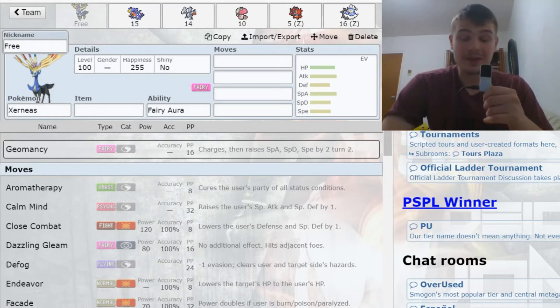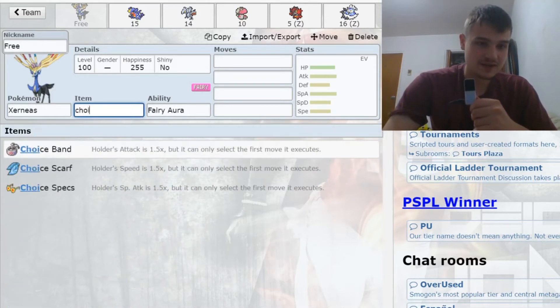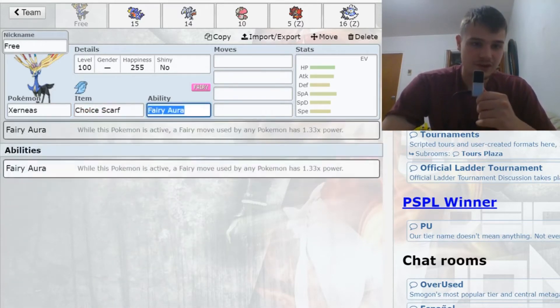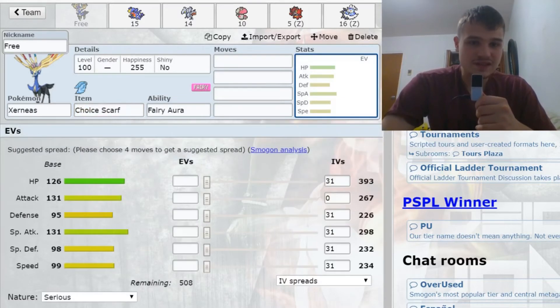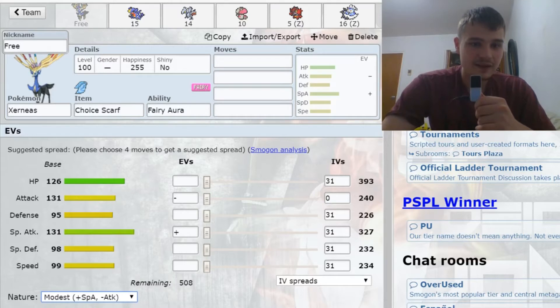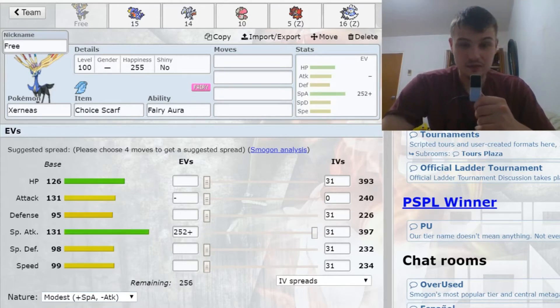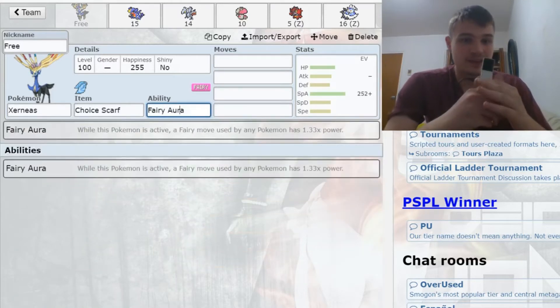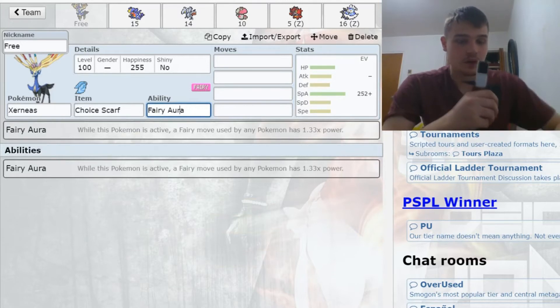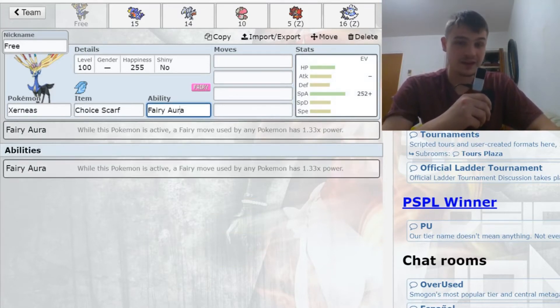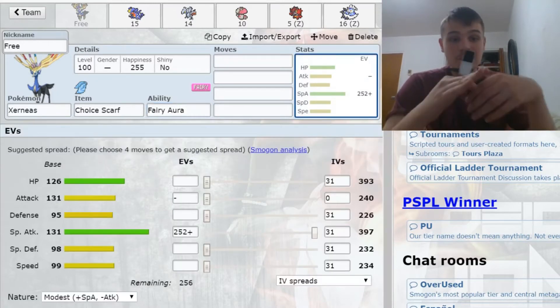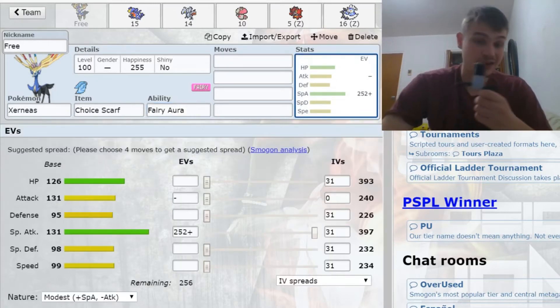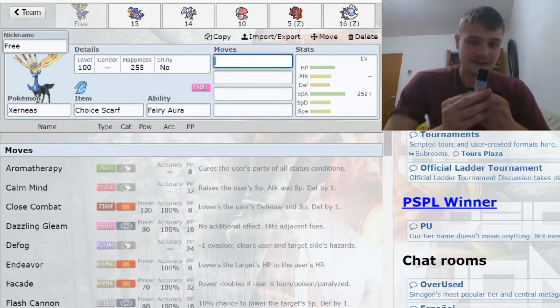Actually, one of my favorite sets in the ubers tier is Choice Scarf Xerneas. It has a ton of power with its 131 special attack—you get up to 397 special attack—and then you have Fairy Aura which boosts the power of fairy-type moves 1.33 times.